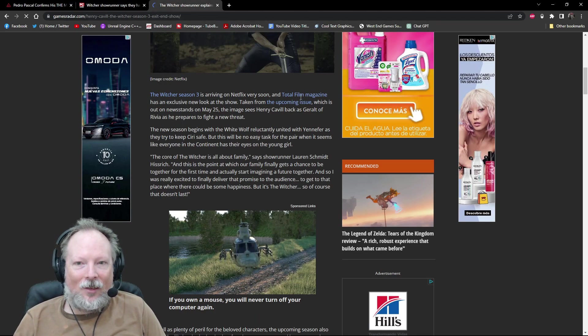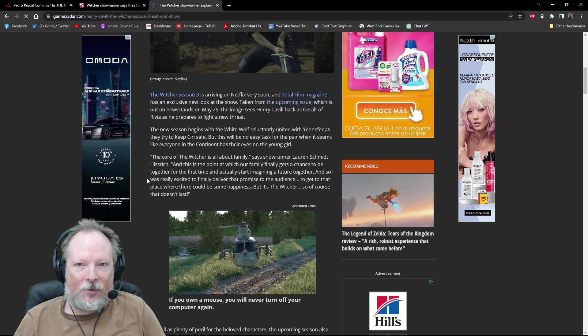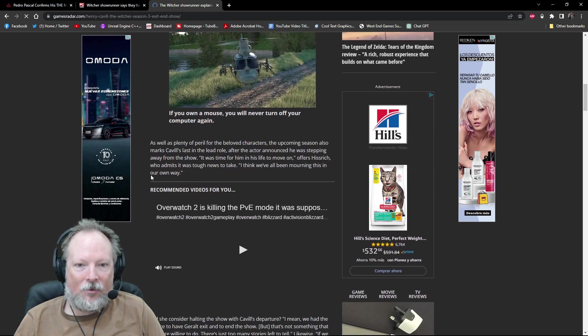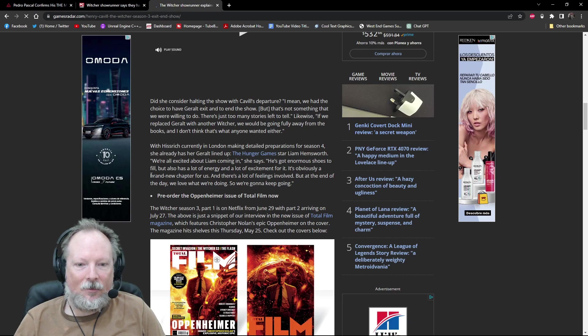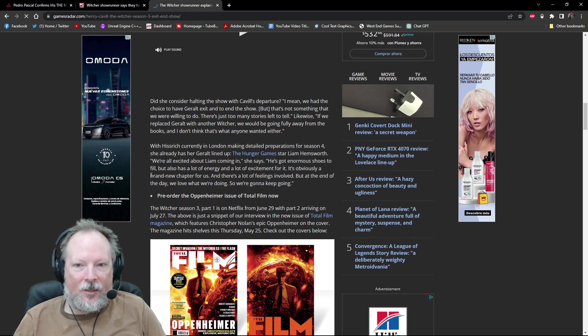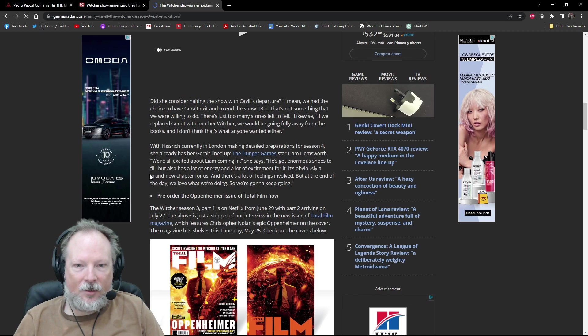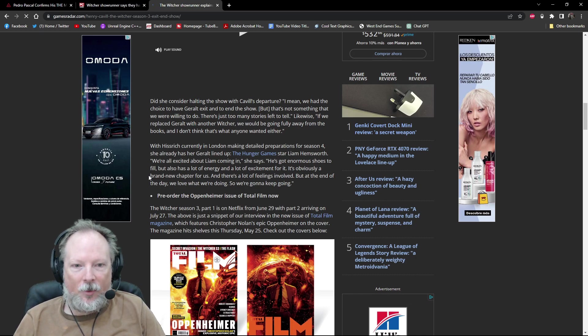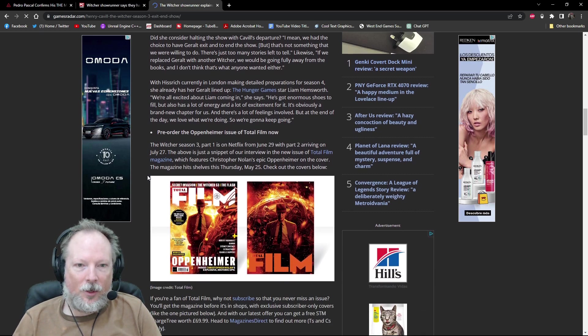Total Film has an exclusive look at the show. So this is from a magazine article. Liam says he's excited to come in. He's got enormous shoes to fill, but has a lot of energy and a lot of excitement. Obviously a brand new chapter for us. There's a lot of feelings involved. Feelings involved, but at the end of the day, we love what we're doing, so we're going to keep going.